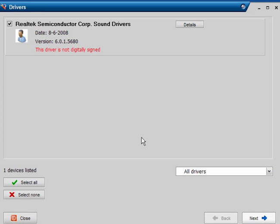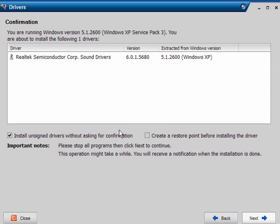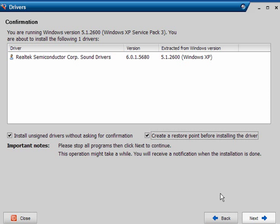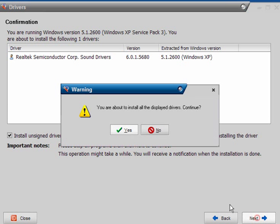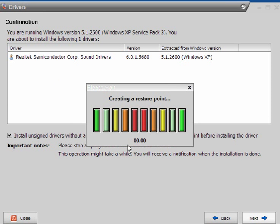Now, you'll get this little window asking if you're sure. Click Next to install it. You can create a restore point before installing the driver and also install unsigned drivers without asking for confirmation. Just follow the prompts. Allow it to create a restore point and then install the driver.